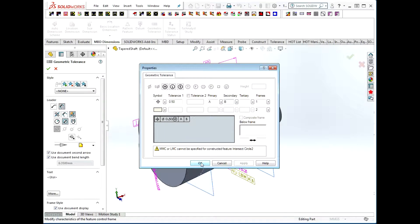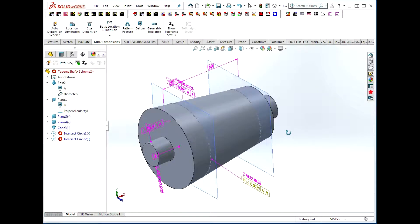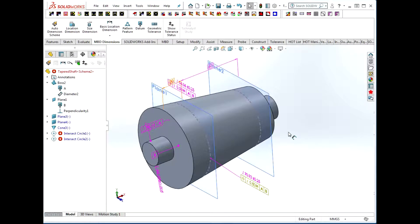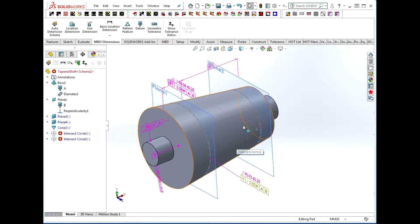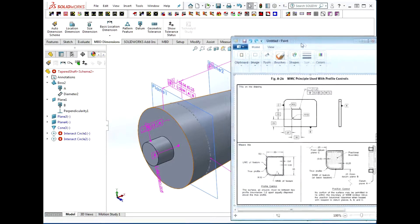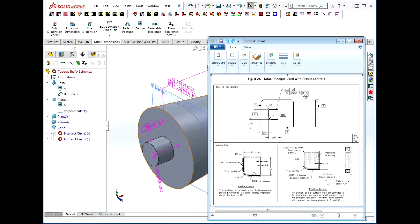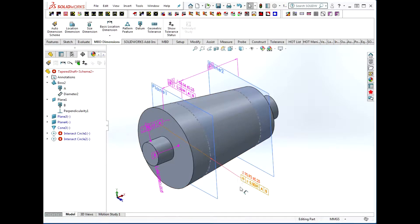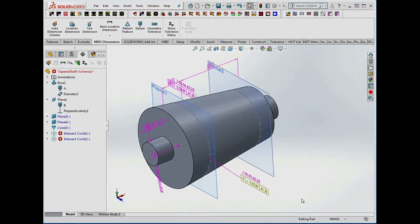So there are three ways to tolerance a conical face in a model-based definition. One is using a simple surface profile back to a datum structure to control it fully. The second is to use the profile to simply control the shape of the feature and the position callout to control its orientation and location. The third one, instead of using the full 3D feature, was to cut to 2D circle sections and tolerance those individually.